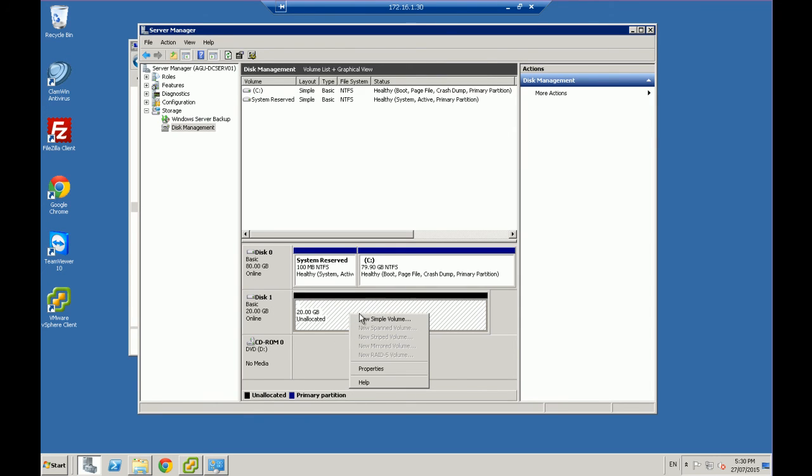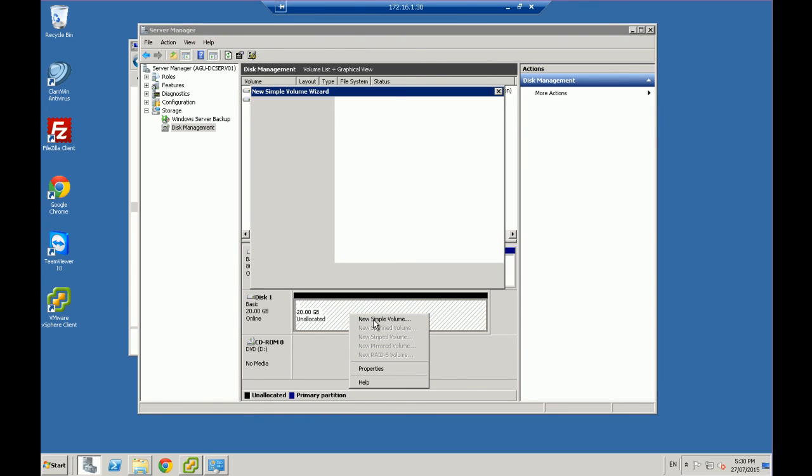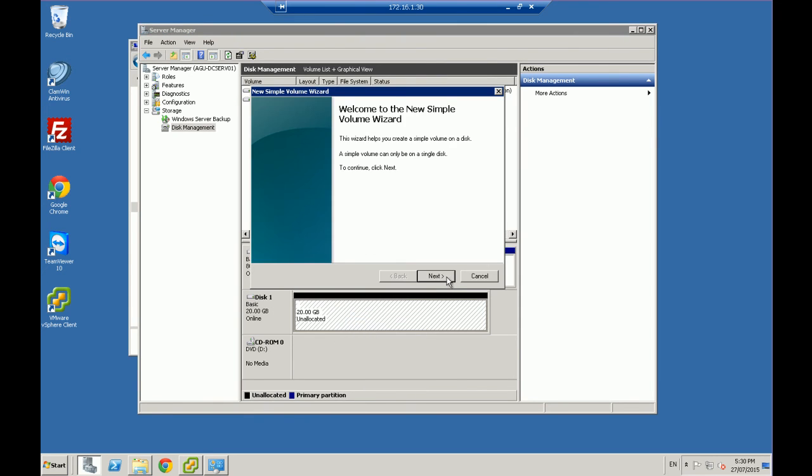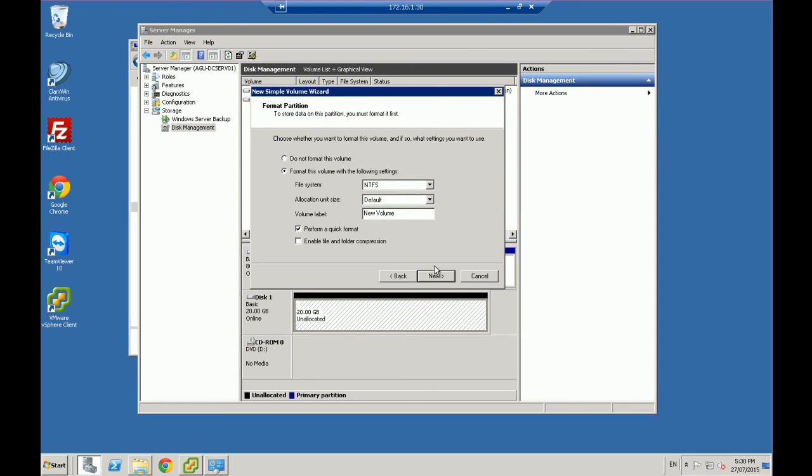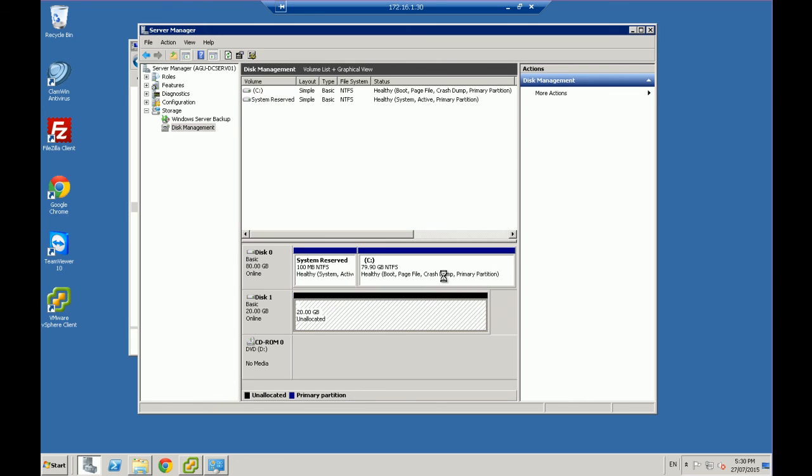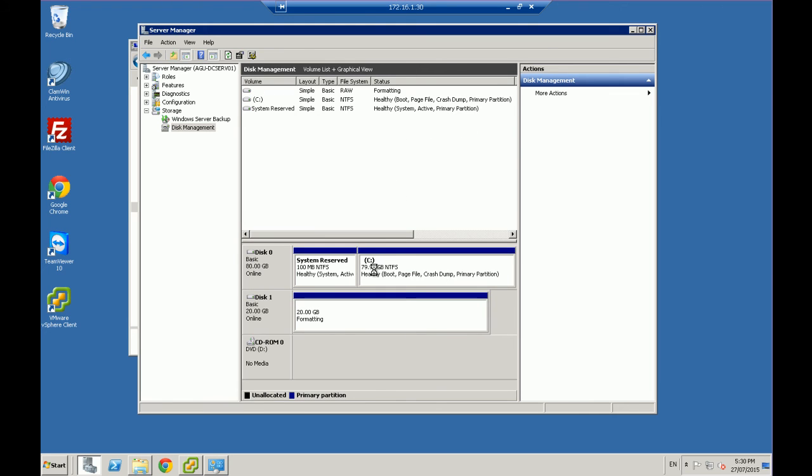And now I'll right click and I want to create a New Simple Volume. I'm going to go through 20 gig, assign it a drive letter, format it in NTFS, quick format, and Finish.